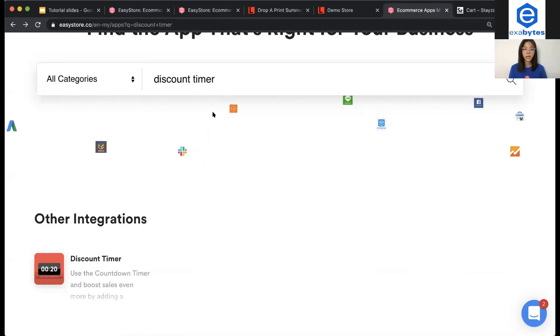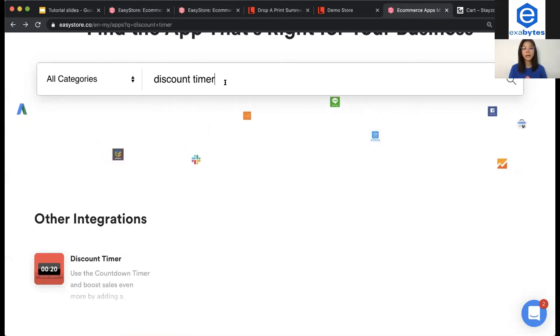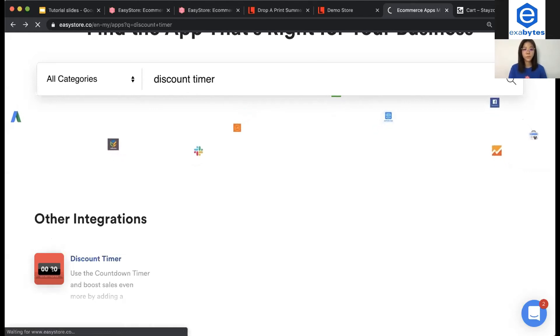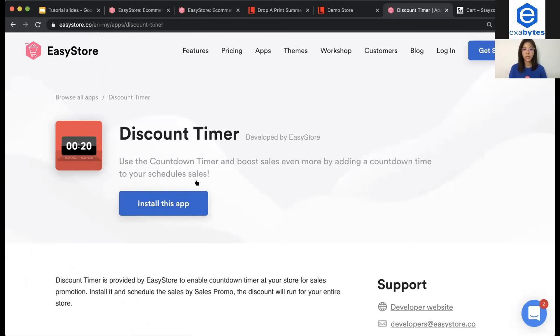Then, you have to search discount timer on the bar. You will see discount timer app. Make sure that you install this app into your online store.